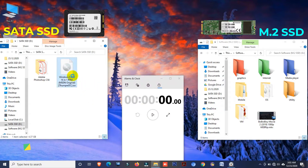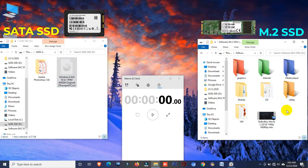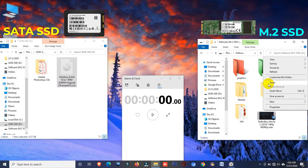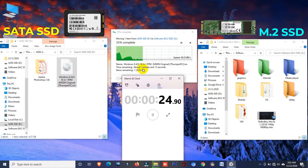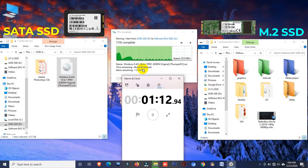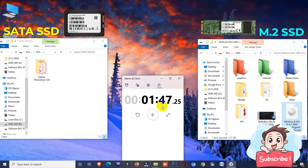Now I'd like to transfer this file — it's an ISO file and its size is only 4.37GB. Cut and paste. Here you can see the file transferring speed. Okay, this 4.37GB ISO file takes 1 minute and 47 seconds.